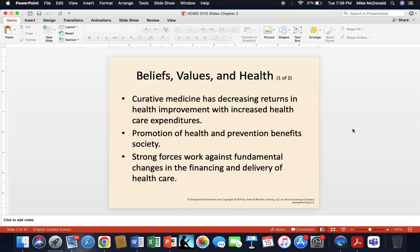Looking at beliefs, values, and health — first, curative medicine. Curative medicine has a decreasing return in health improvement as it progresses with increased healthcare expenditures. It's important to understand that there are many strong forces at work against fundamental change in the financing and delivery of healthcare. When arguing for or against a policy, we need to bring a strong argument, think about the ripple effect, and try to make solutions as win-win as possible.